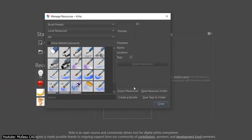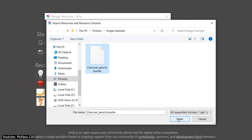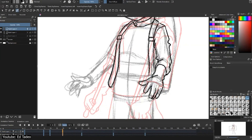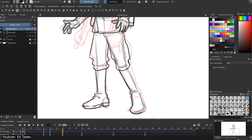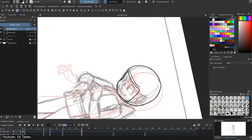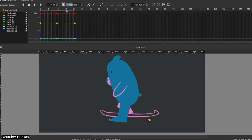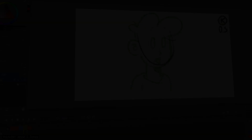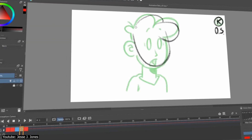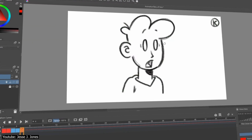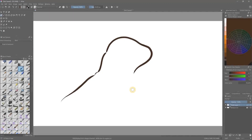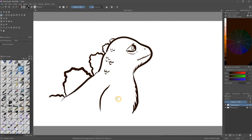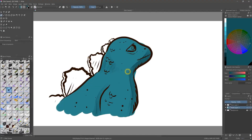Krita will even allow you to import brushes from other software such as Photoshop. Beyond just illustrating, this program also supports 2D frame-by-frame animation, and if you're willing to jump through quite a few hoops, you can even do some simple puppet animations. It has a dedicated animation interface with all the expected layers, frames, and onion skinning features. You can also use it for graphic and web design through vector graphics and text support.